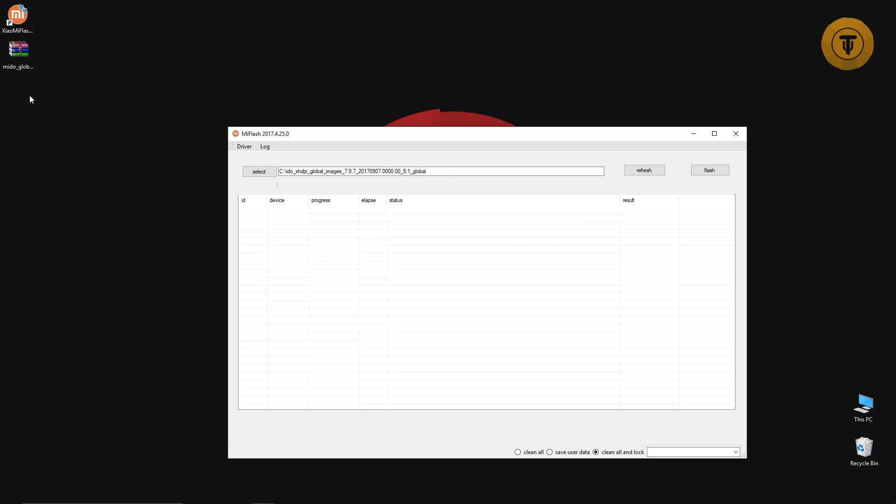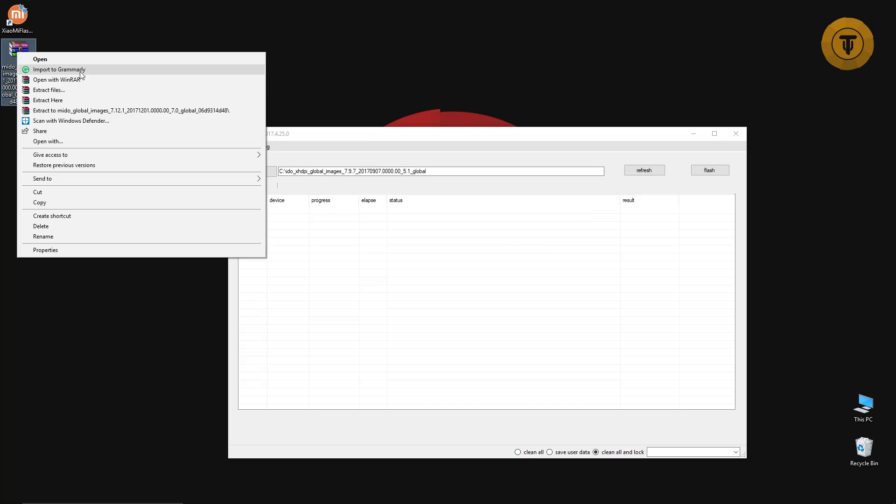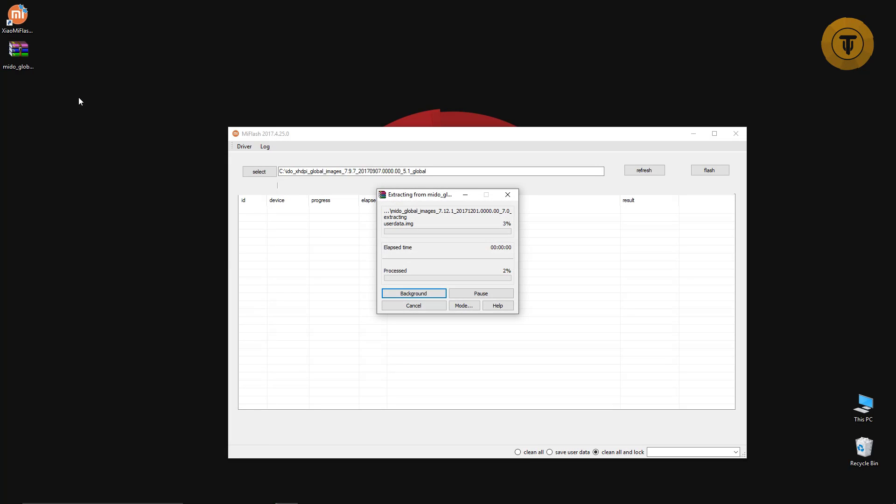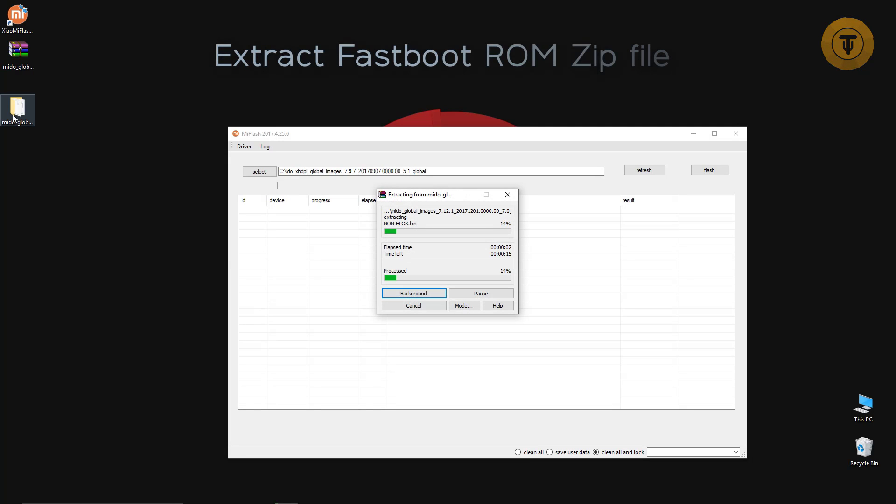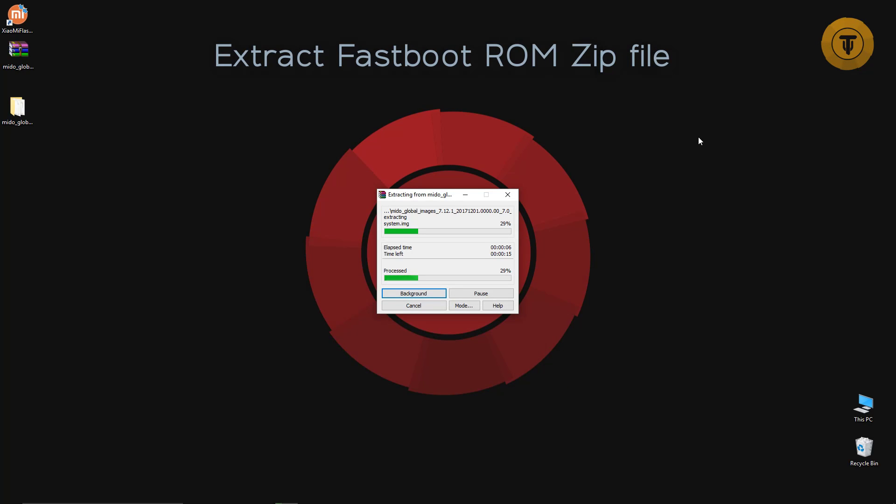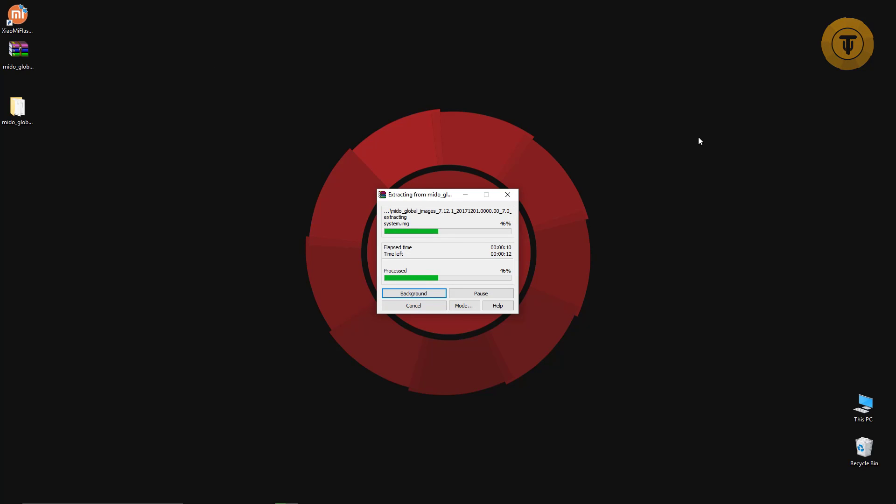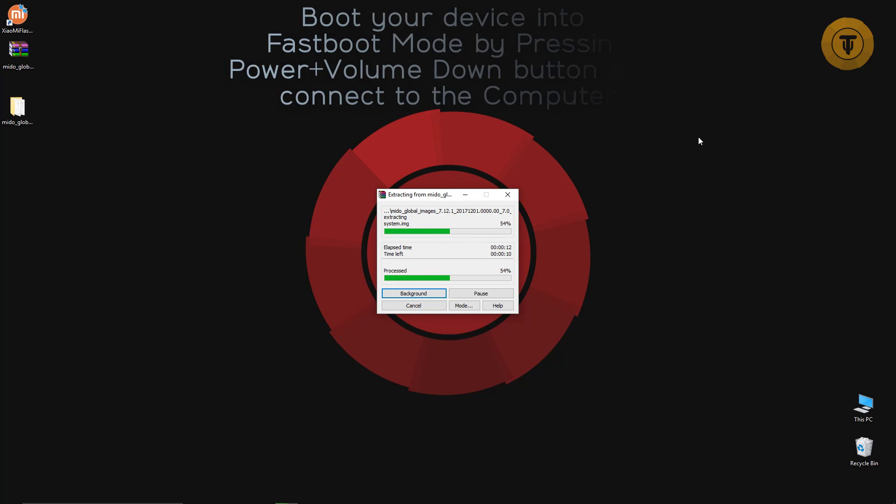After downloading both files, extract the ROM file. Boot your device into fastboot mode by pressing Power and Volume Down button and connect your device to the computer.